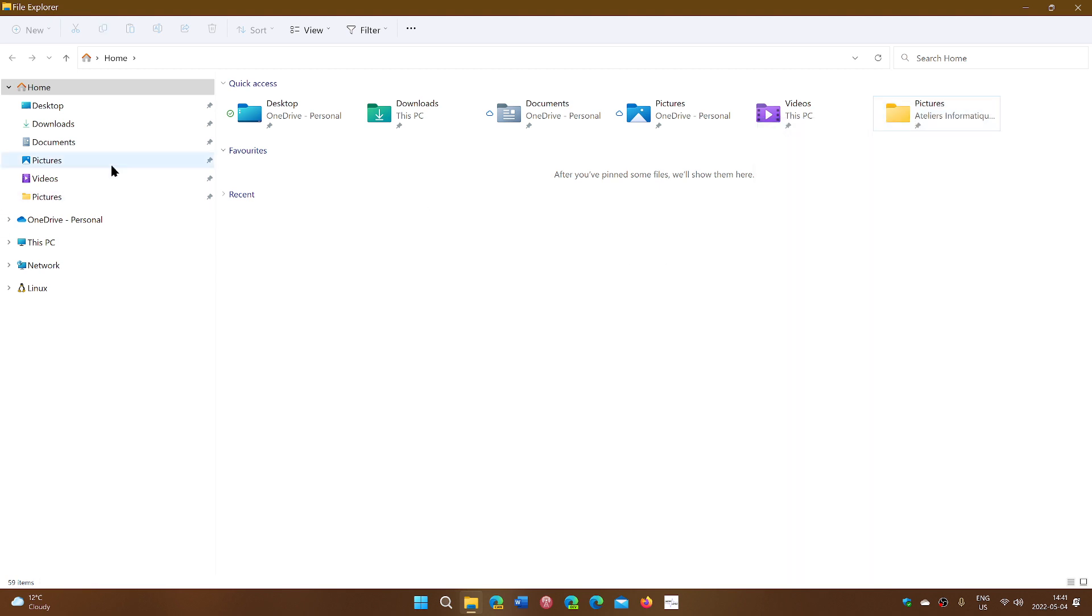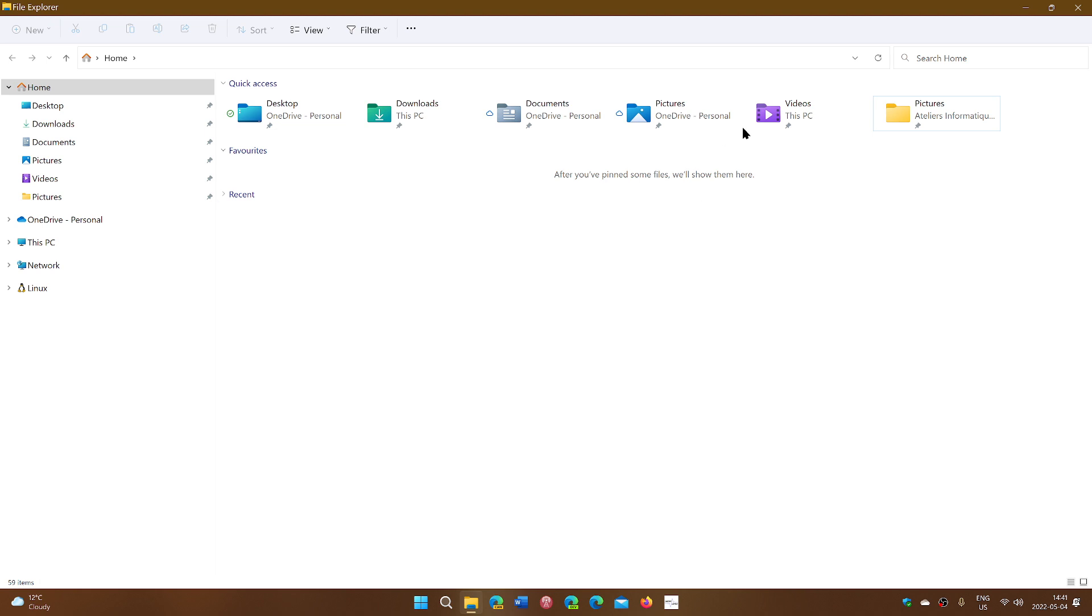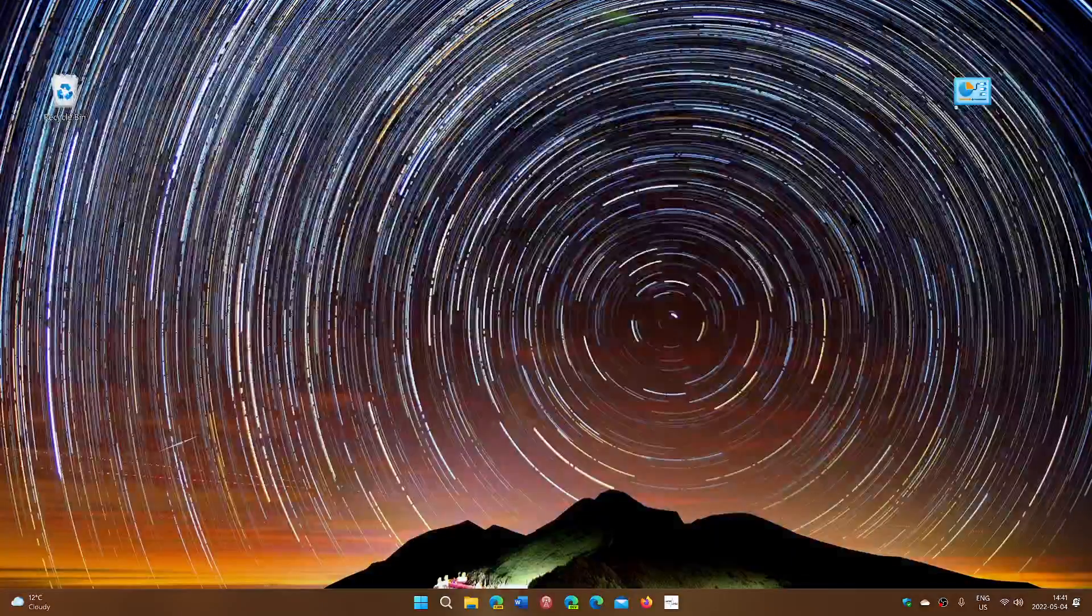So start by doing this. This is a good way to make sure that File Explorer will give you direct access to exactly what you want, not a million folders that you never go to that you don't care about. And it's going to be easier to manage your files and your folders like this.